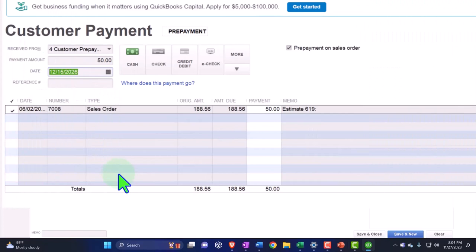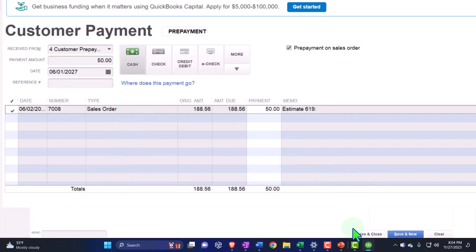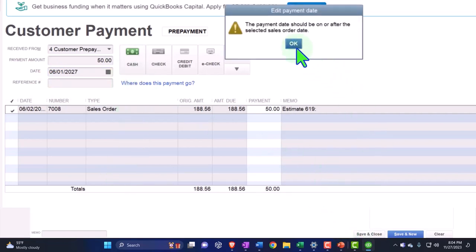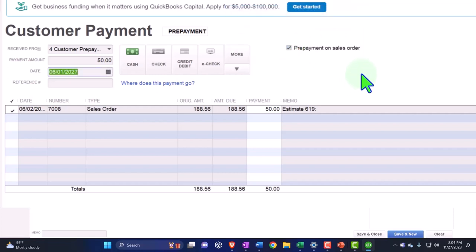You're lucky you fixed that because this is going to be from 06/01/27 - cash. Everything else is good. Let's save it and close it. The payment date should be on or before the sales order date, but what was the sales order date?